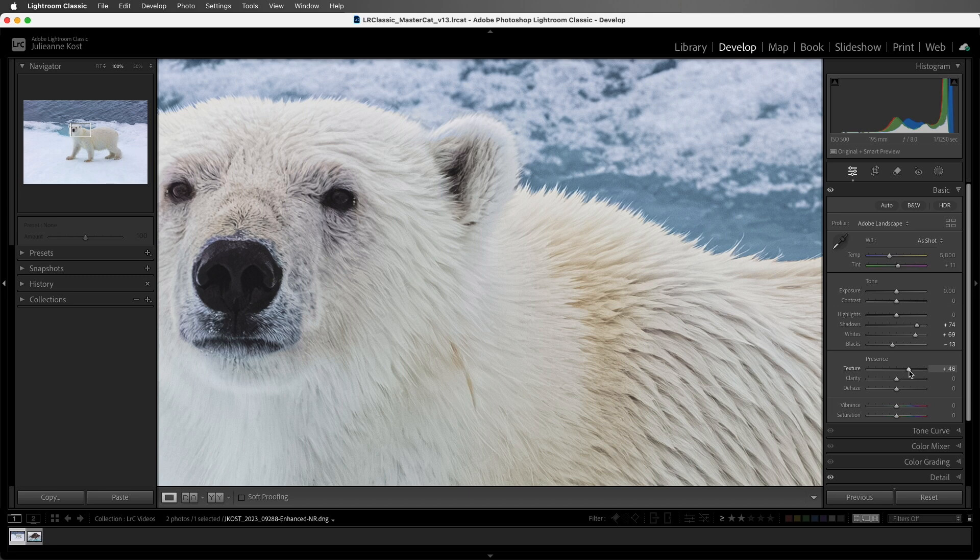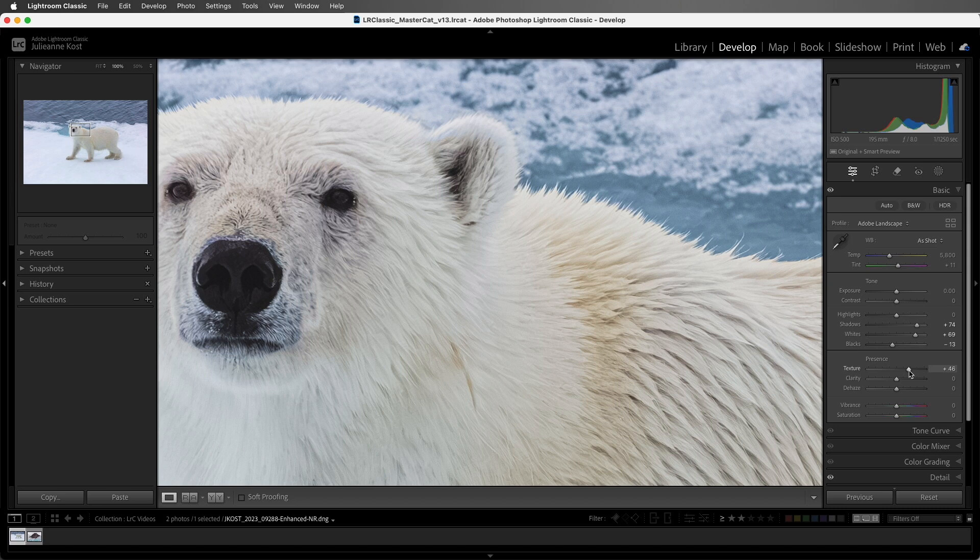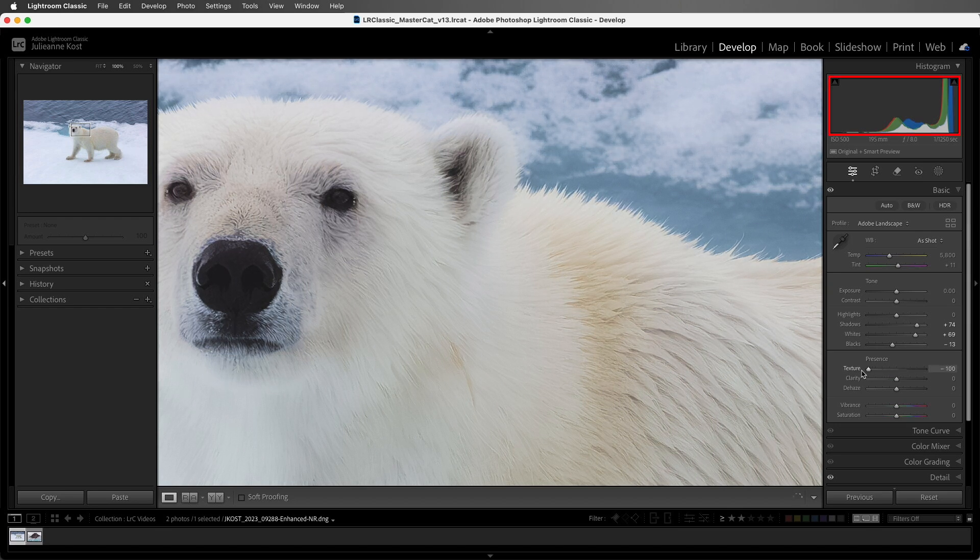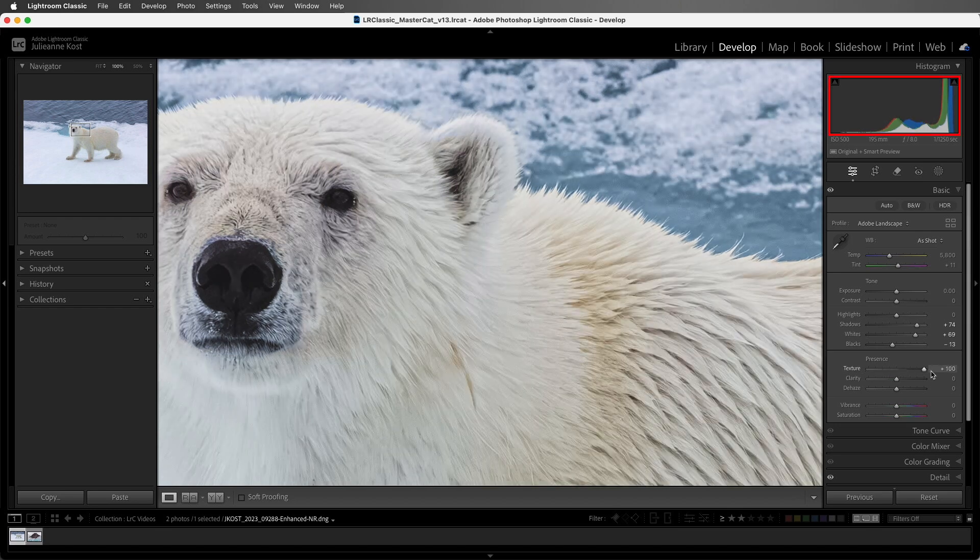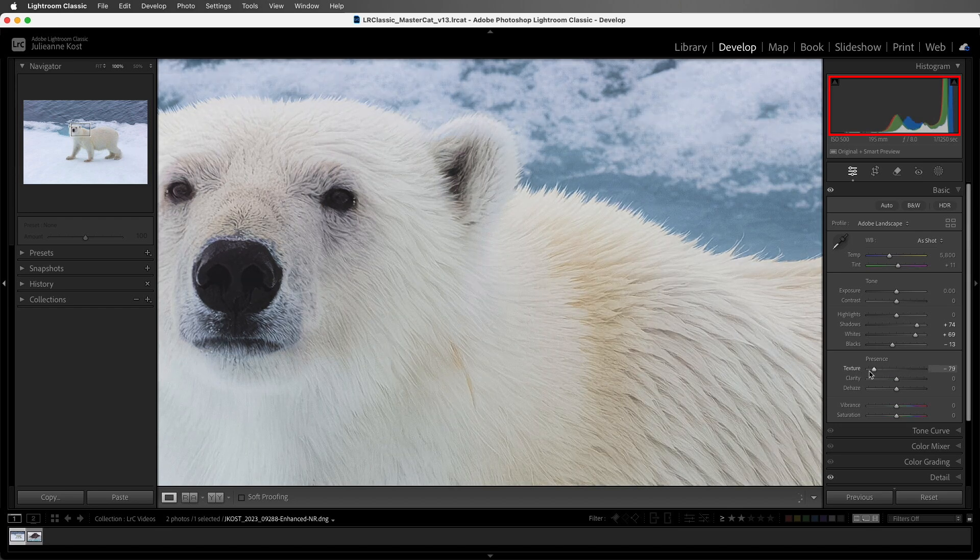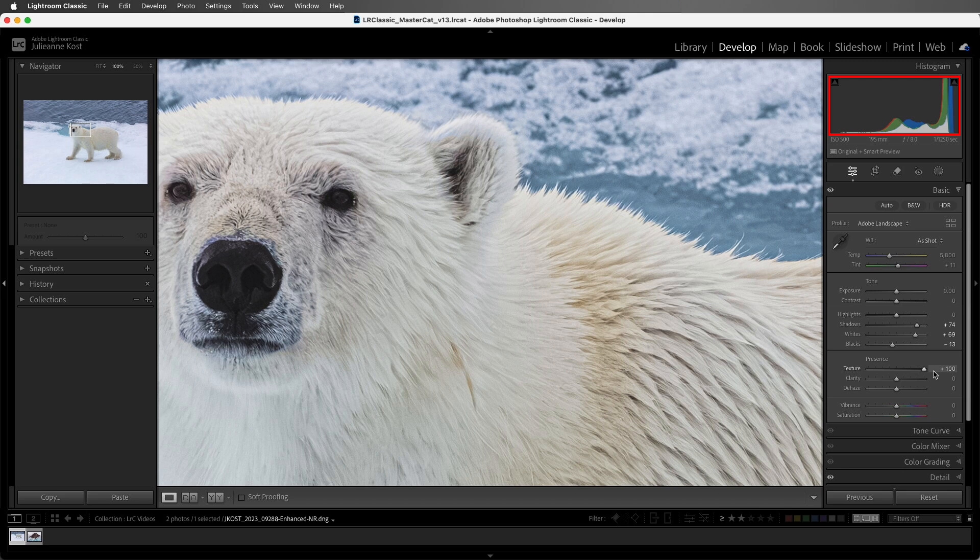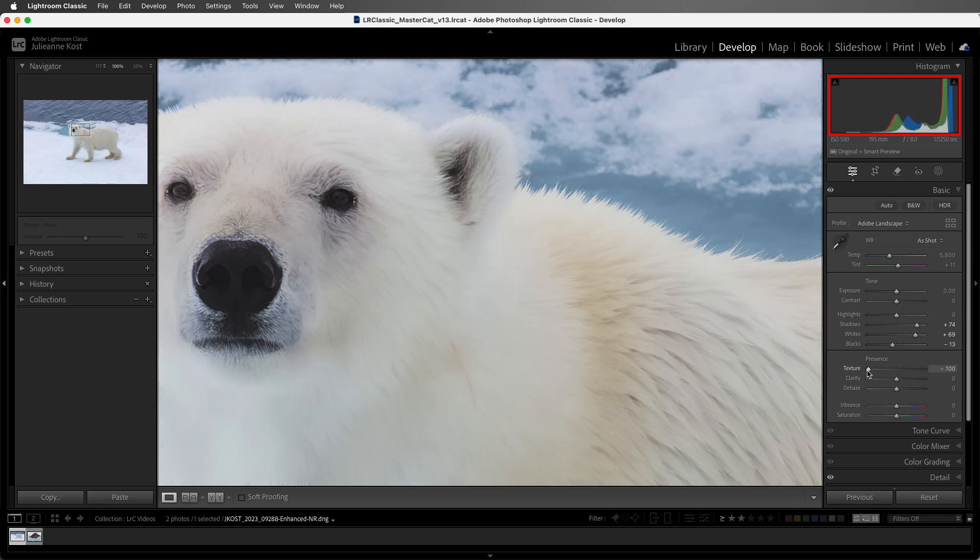Now, when we're using the Texture slider, the increased or decreased edge contrast, depending on what direction the slider's moved, is done so along a very small radius of pixels, meaning that the edge contrast is only applied to a relatively small area around the edge that it detects. If we look at the histogram as I move the slider, we can see that while a significant number of columns are being changed, they aren't being changed very much.